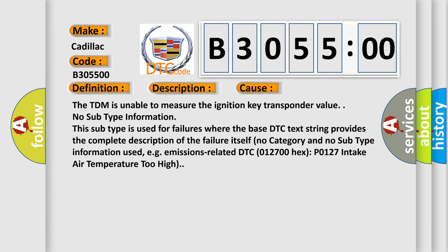This diagnostic error occurs most often in these cases. The TDM is unable to measure the ignition key transponder value. No subtype information. This subtype is used for failures where the base DTC text string provides the complete description of the failure itself. No category and no subtype information used, e.g. emissions related DTC 0127 hex P0127 Intake Air Temperature Too High.